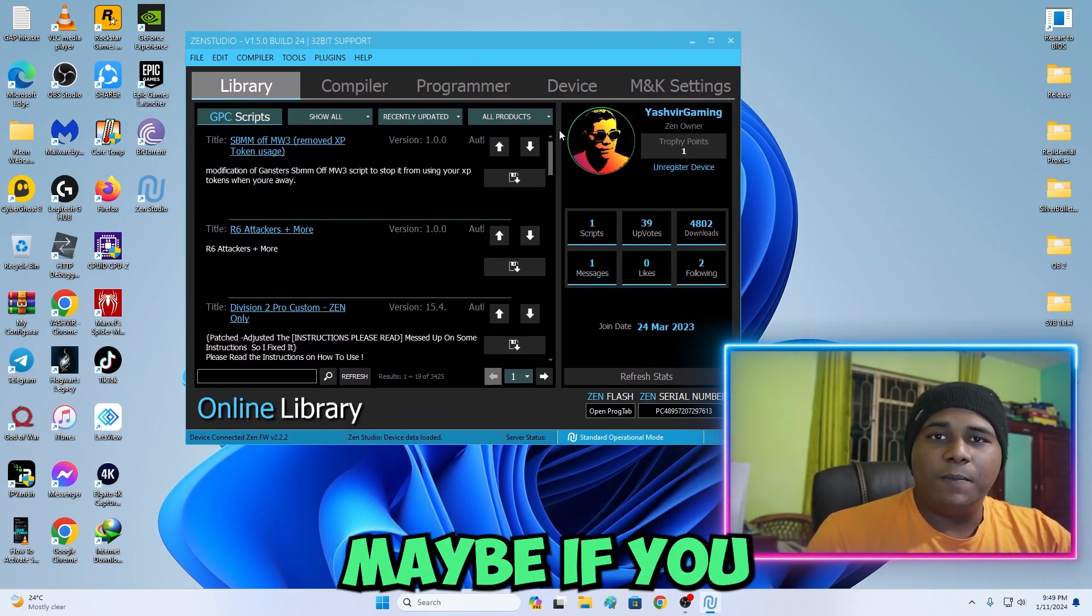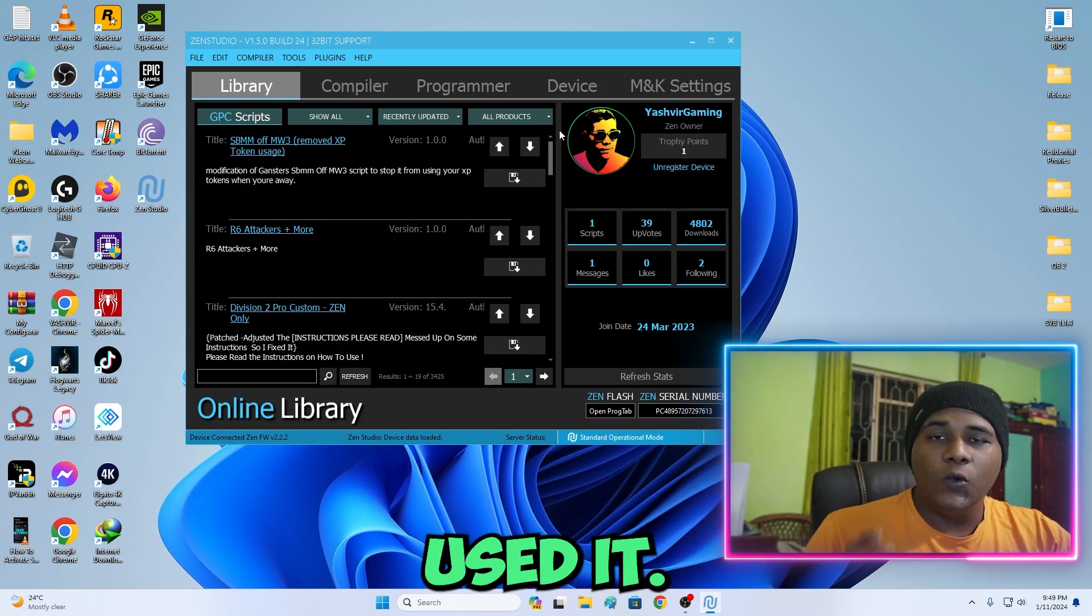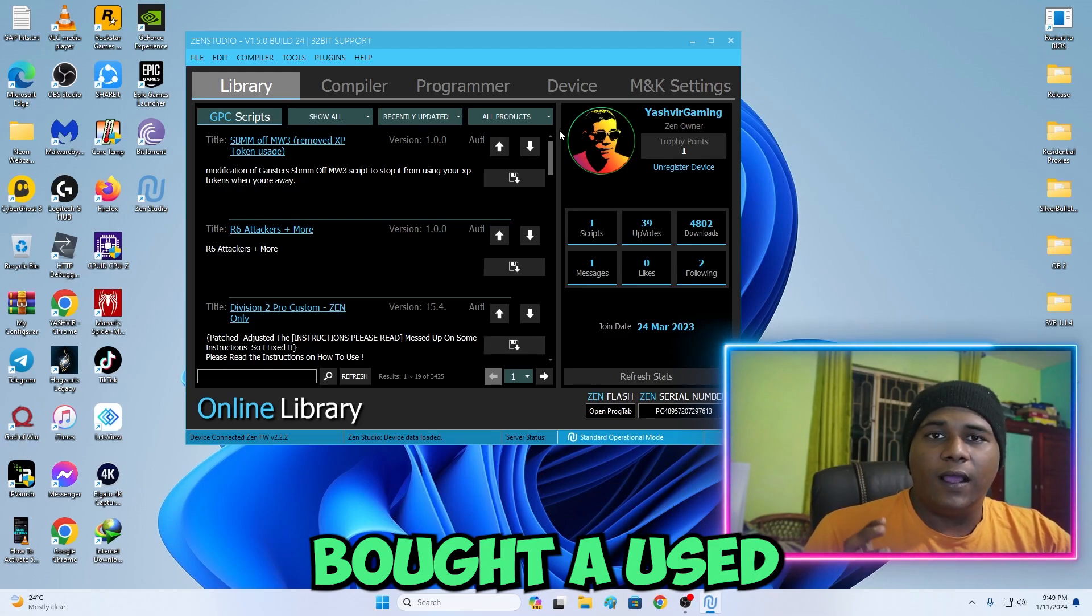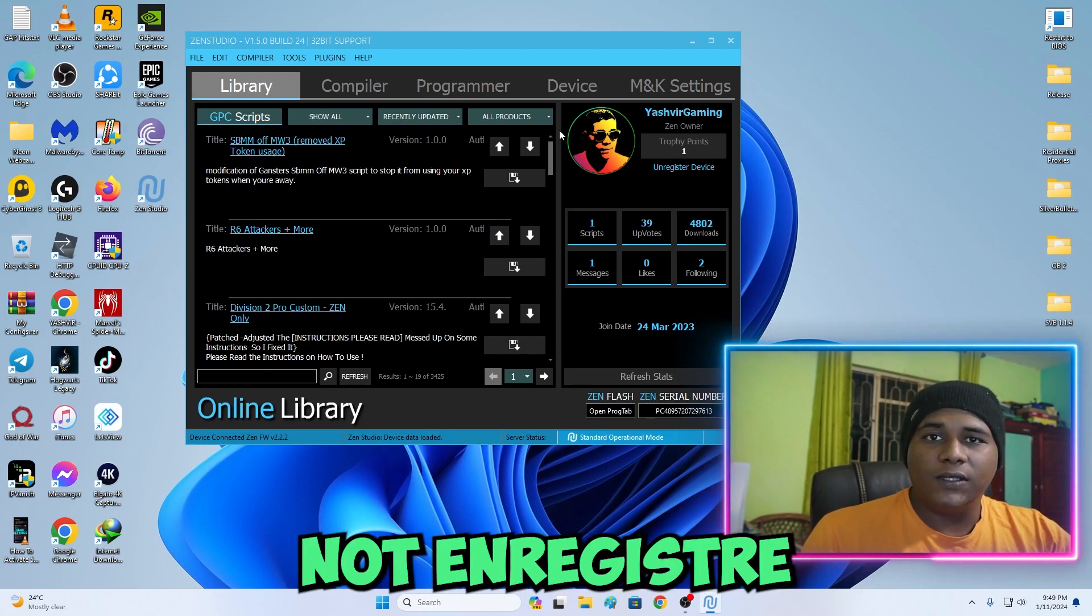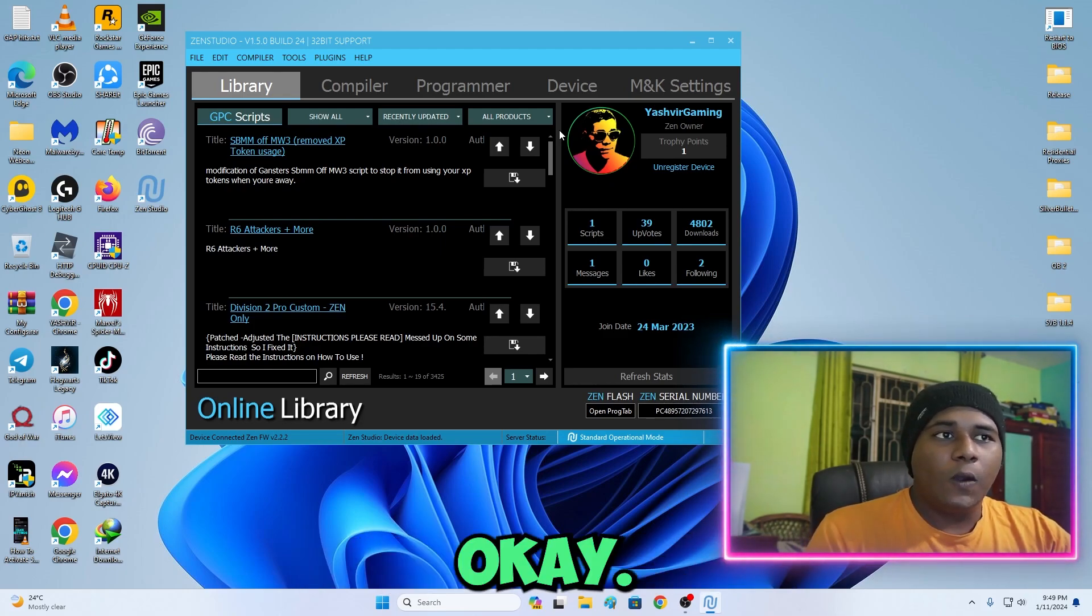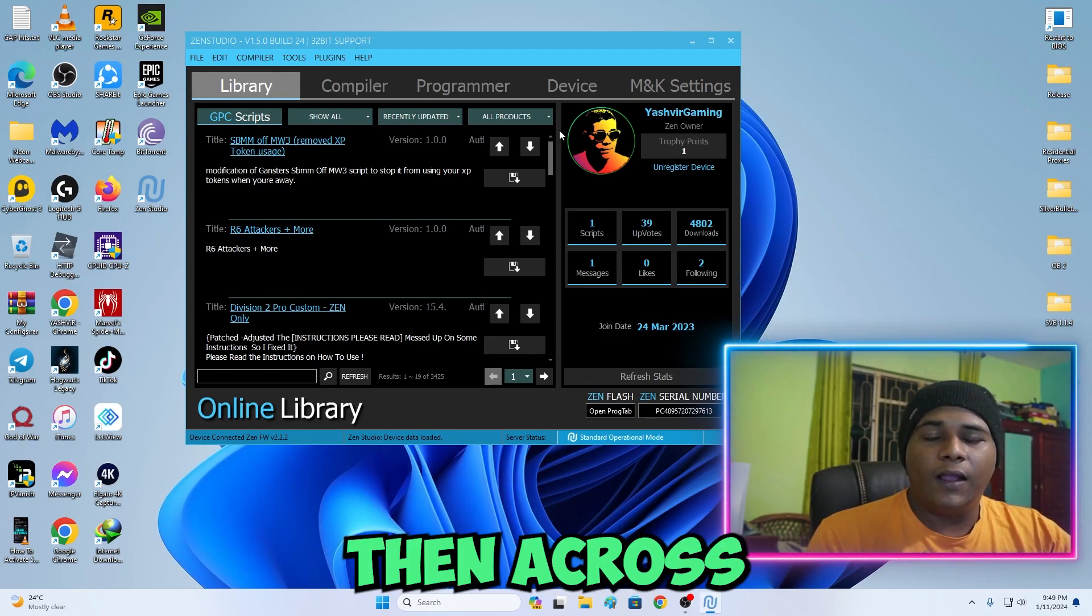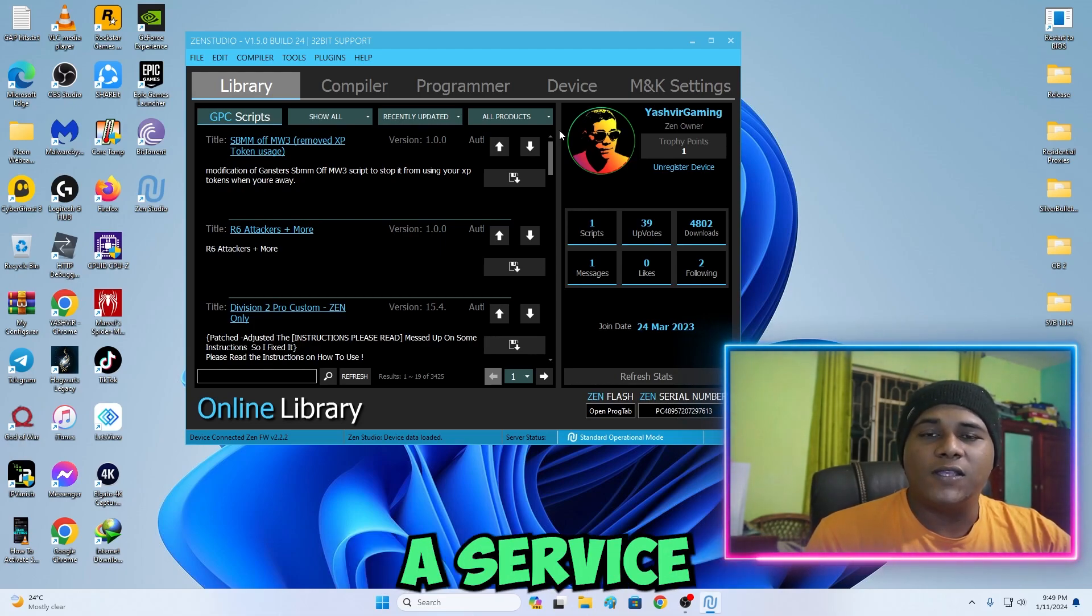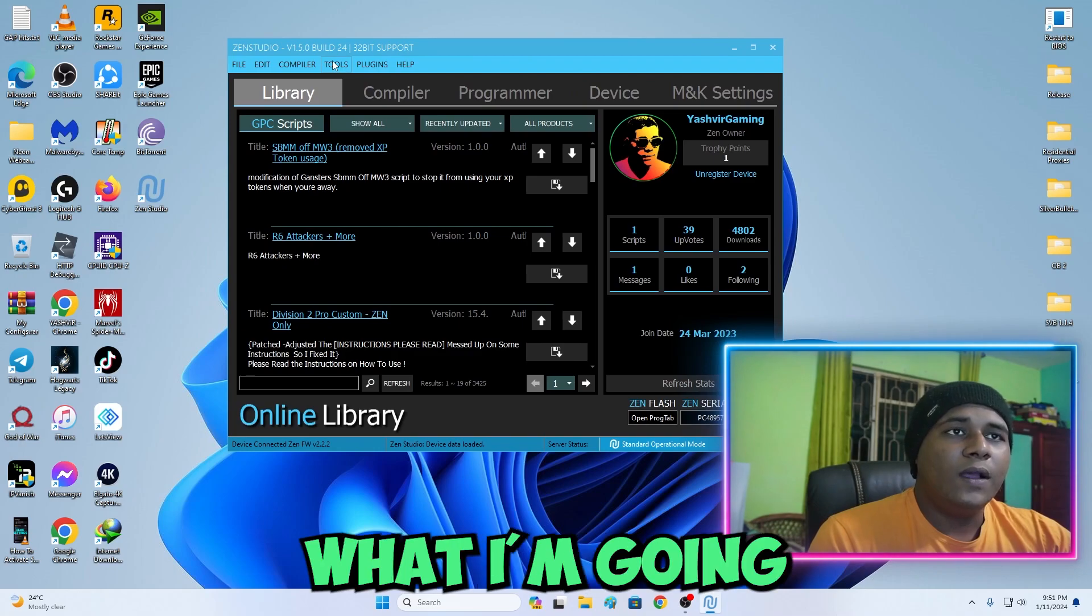If you don't know guys how to register your Zen device, maybe if you bought a used Zen and the person did not unregister his device, Cronus Zen and Cronus Max on the website they do offer a service.